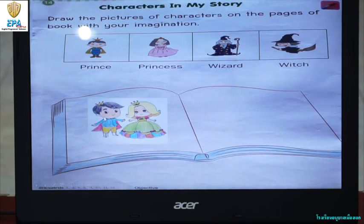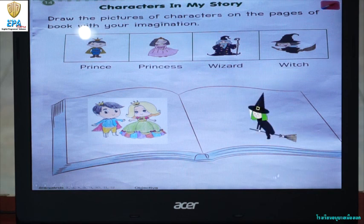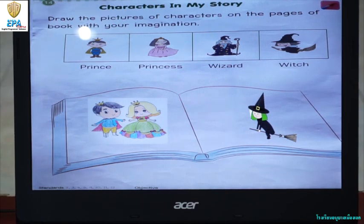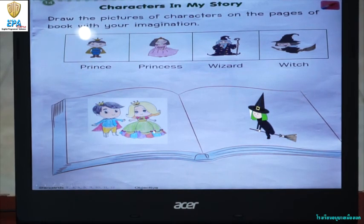We have here a prince and a princess. We also have here a witch. So this is what you are going to do in this activity — just draw the characters in your story through your imagination. Don't forget to color your drawings to make it more beautiful.